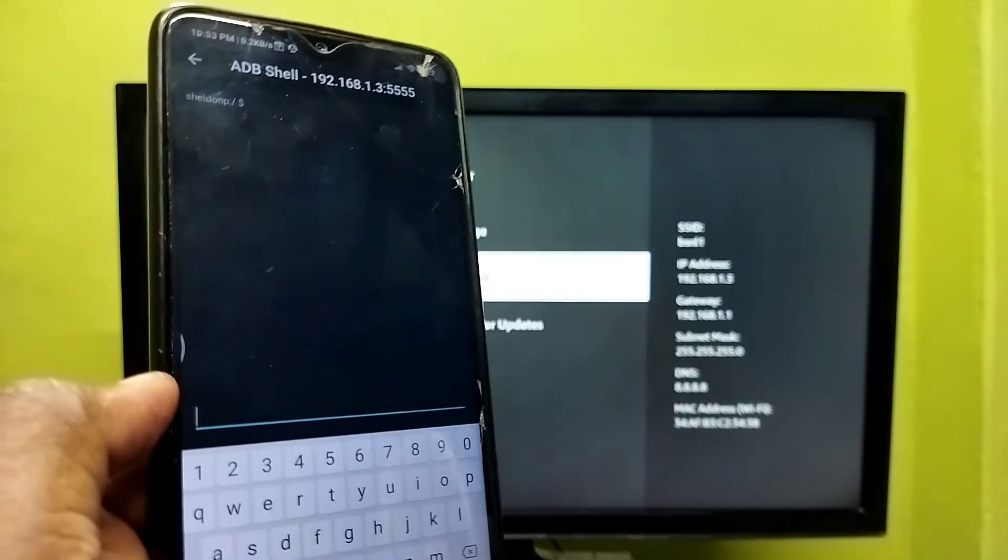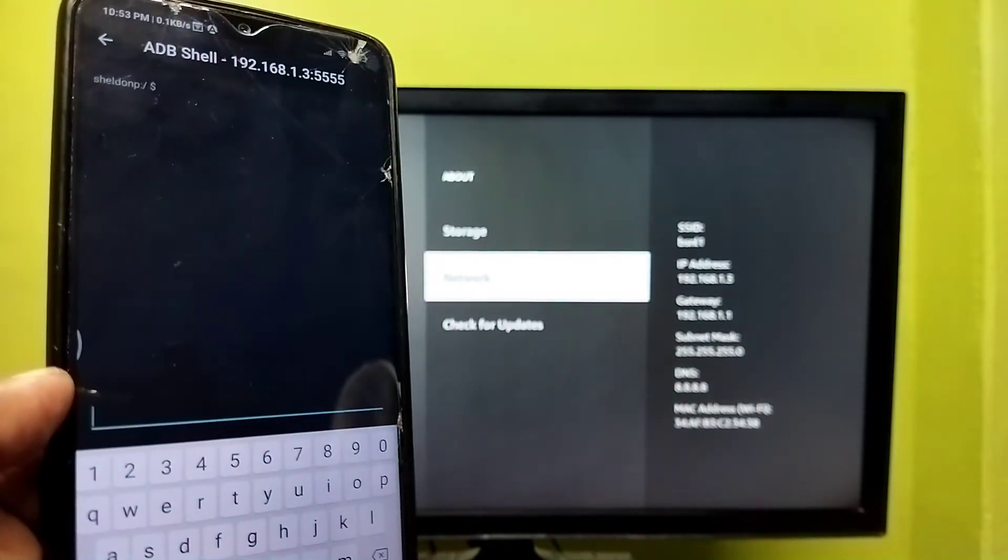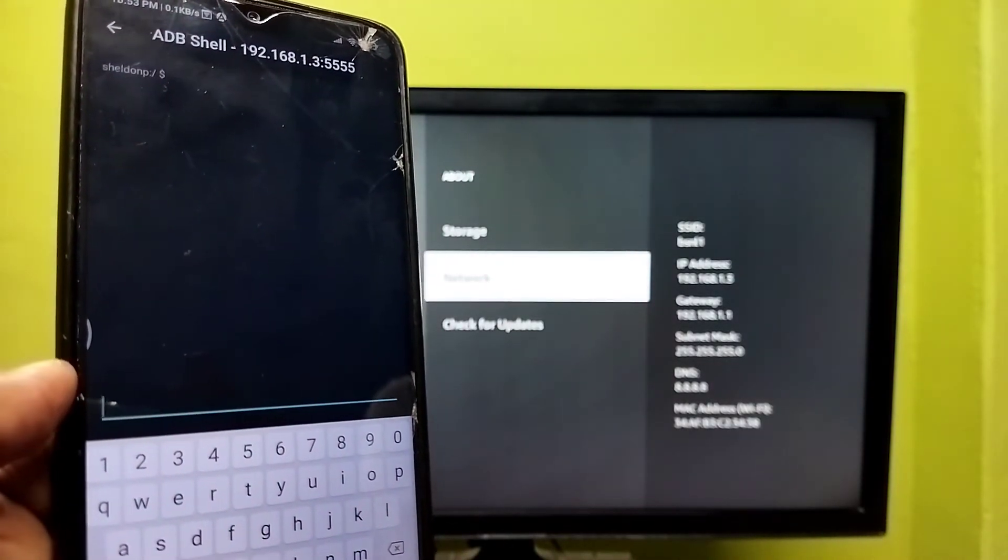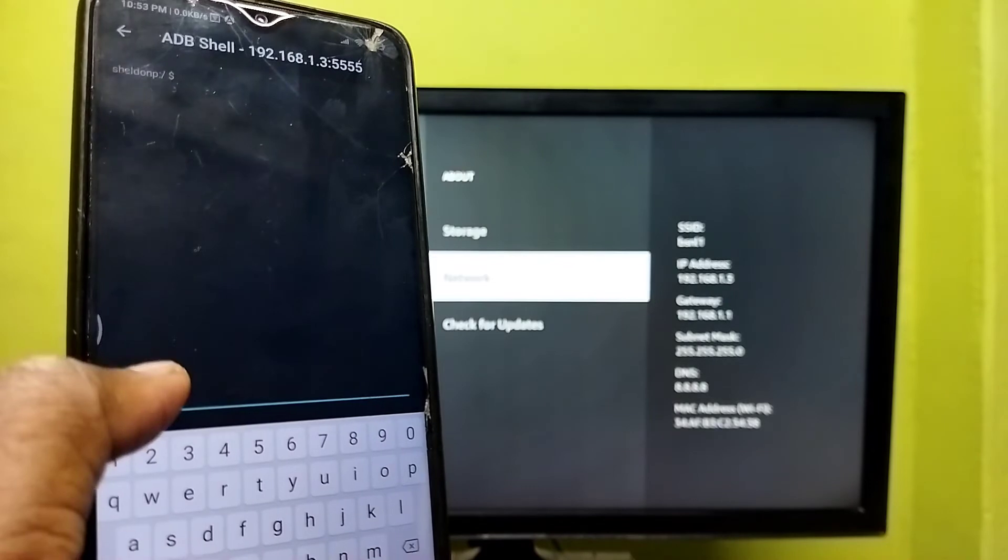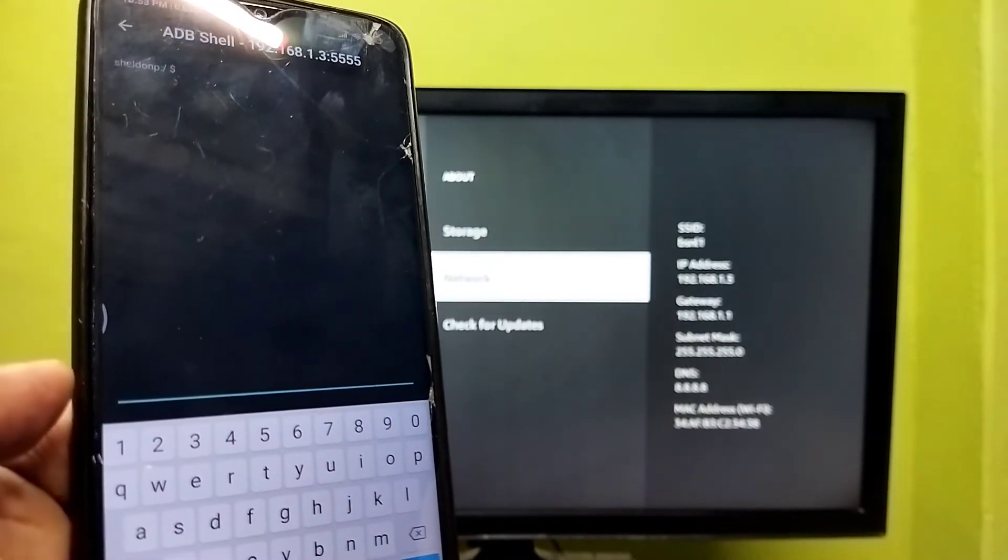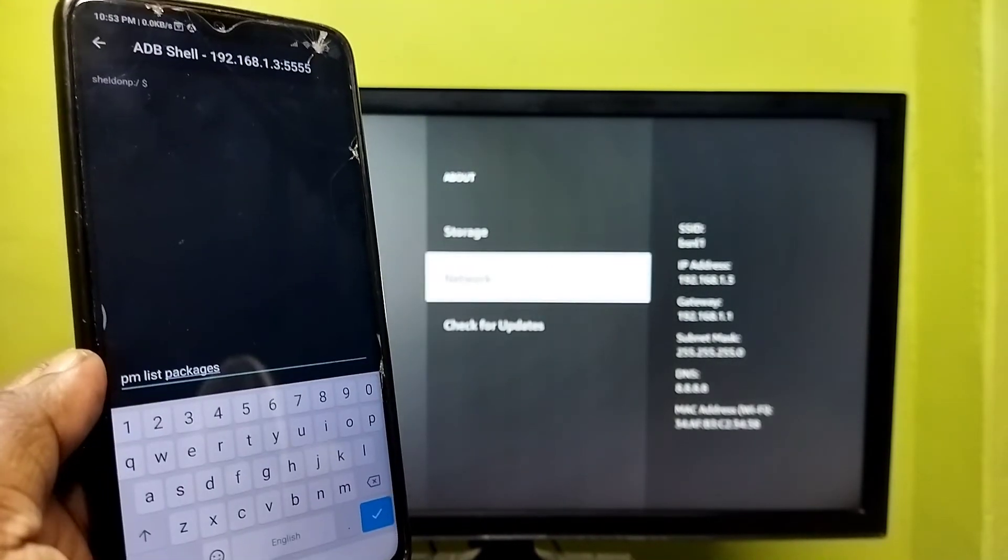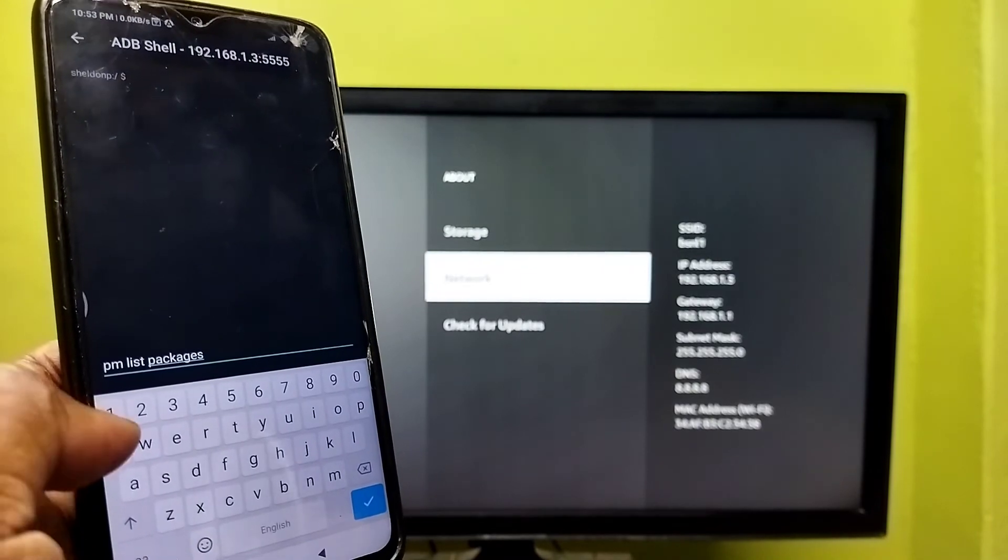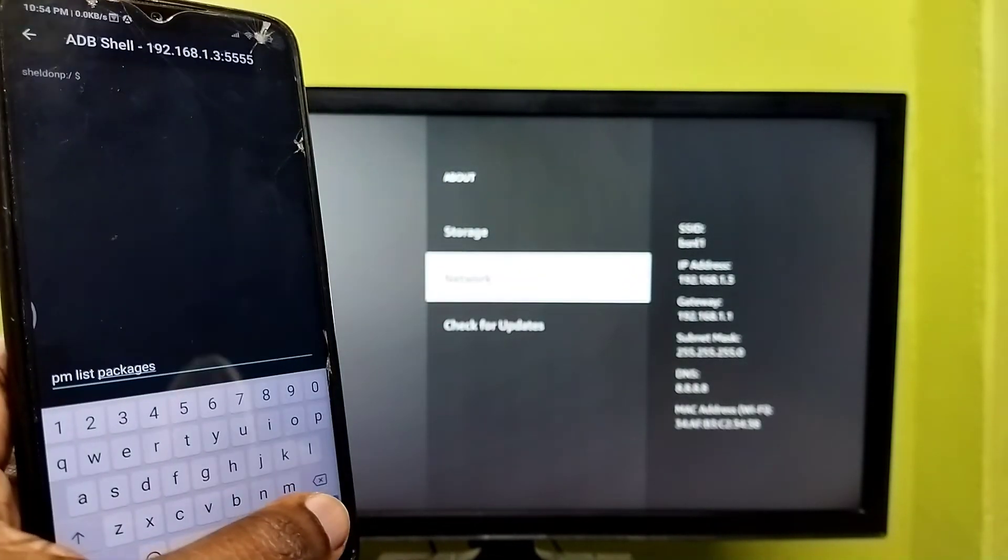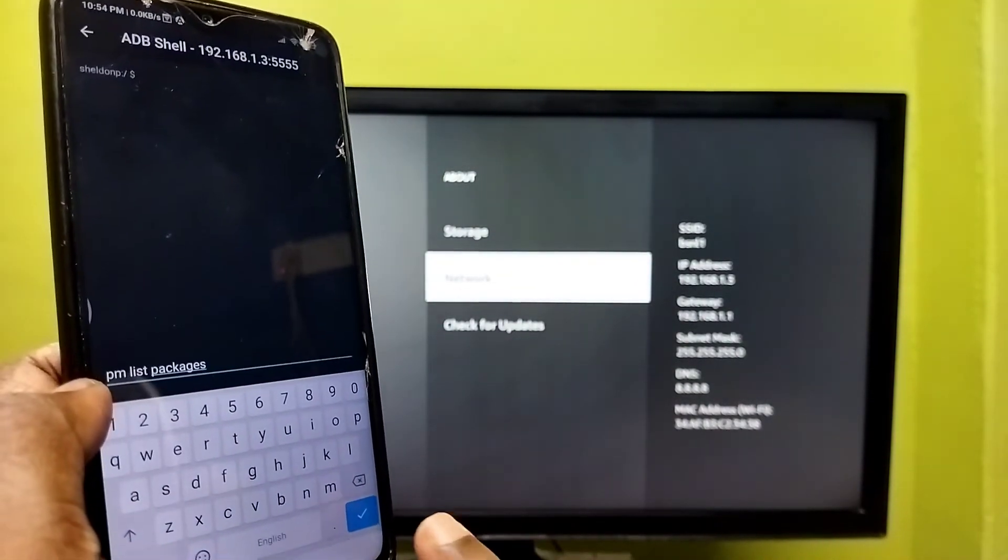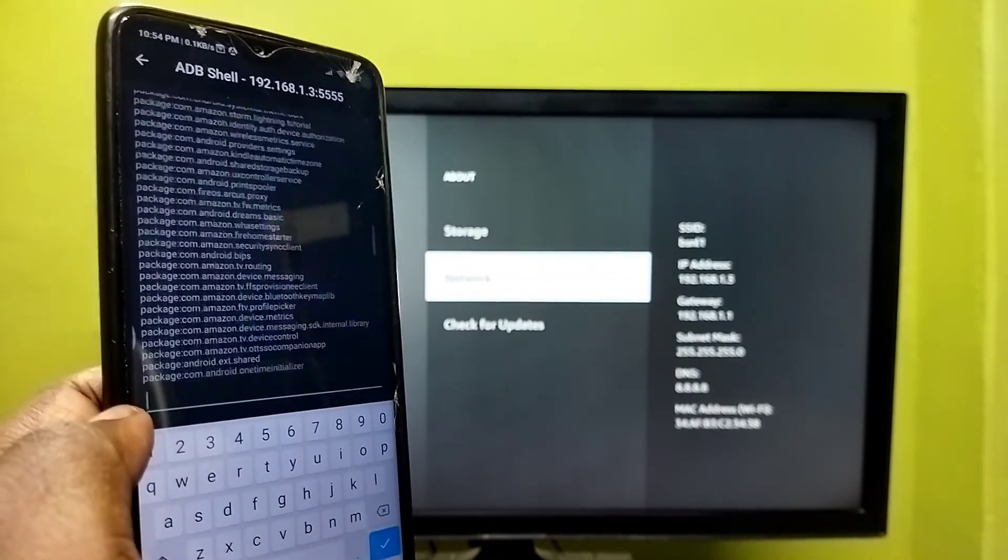So if you want to list all the apps which are installed in this Fire TV Stick, we can run this command: pm list packages. It will list all the installed packages. See?